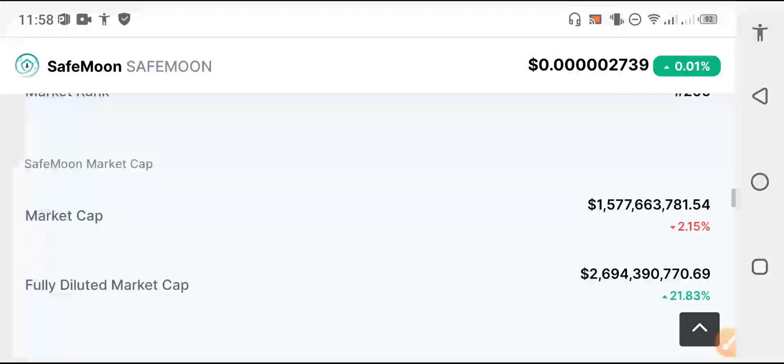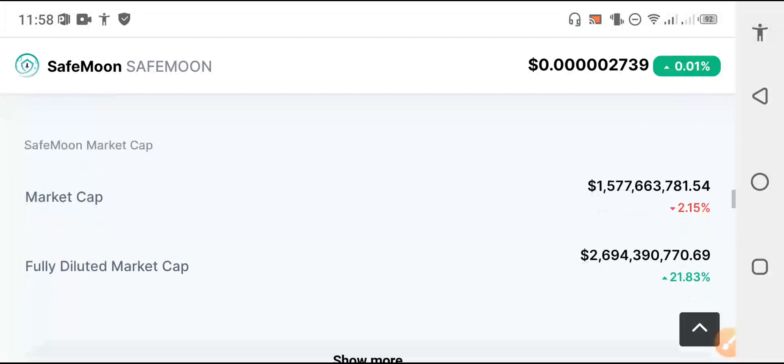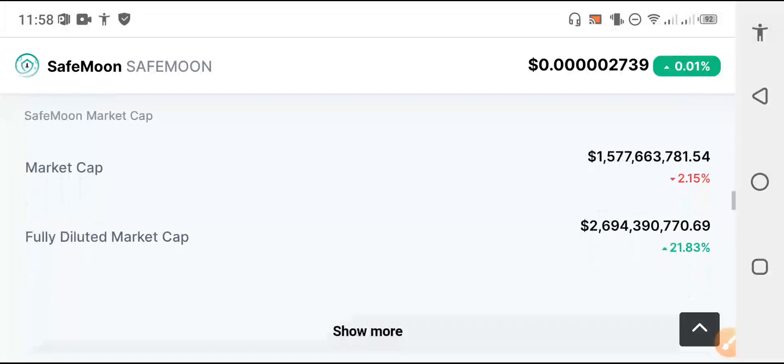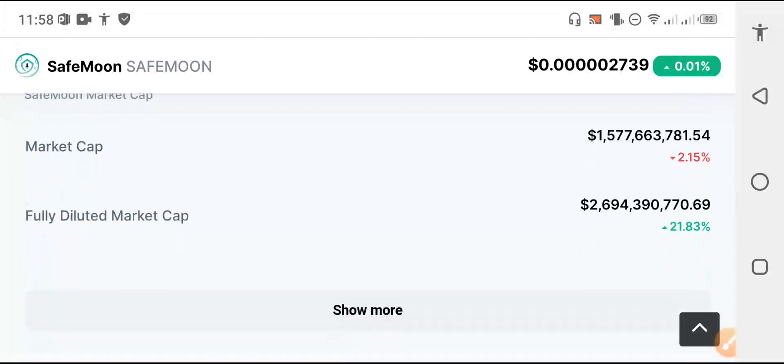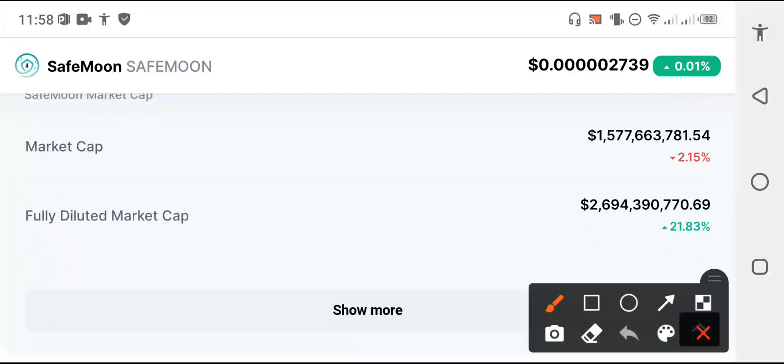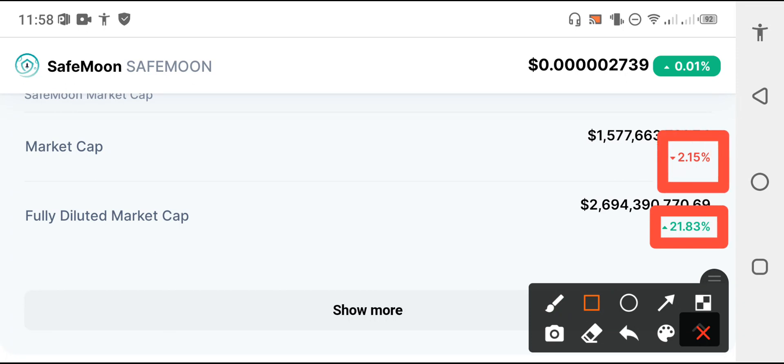Now my friends, everything is going good in SafeMoon. The market cap is going down, fully diluted market cap is 21.883 percent increase, and the market cap is negative 2.15 percent falls down in the last 24 hours.